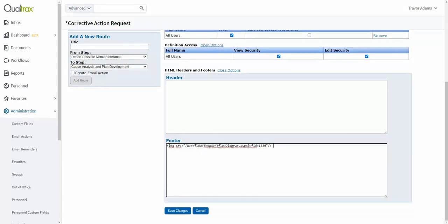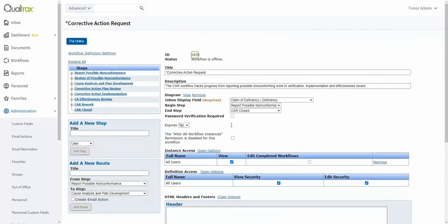The only thing you'll have to modify on this HTML code is the workflow ID number. Make sure the workflow ID number in the code matches the actual workflow ID number found at the top of the workflow definition page.